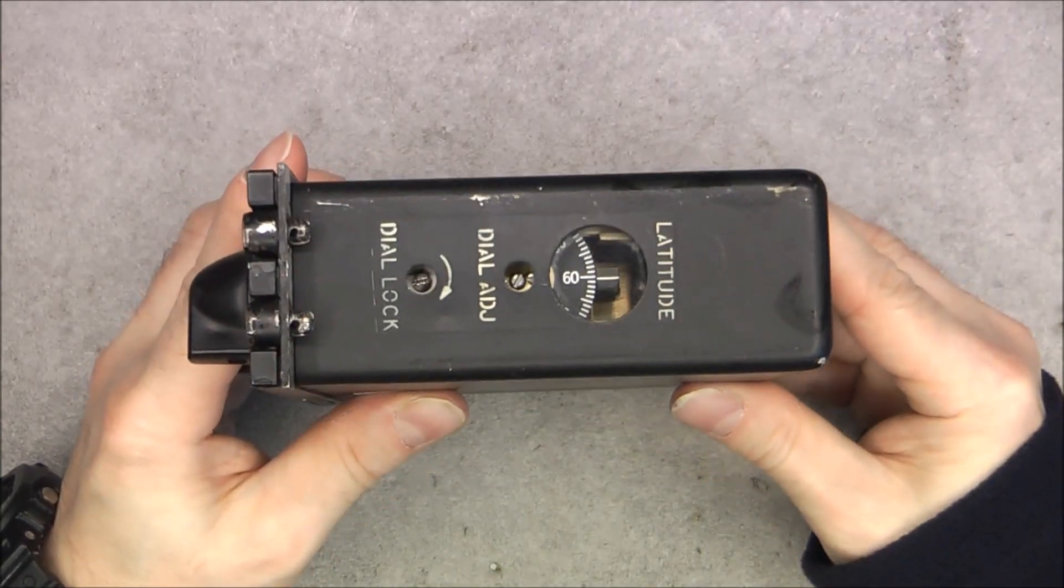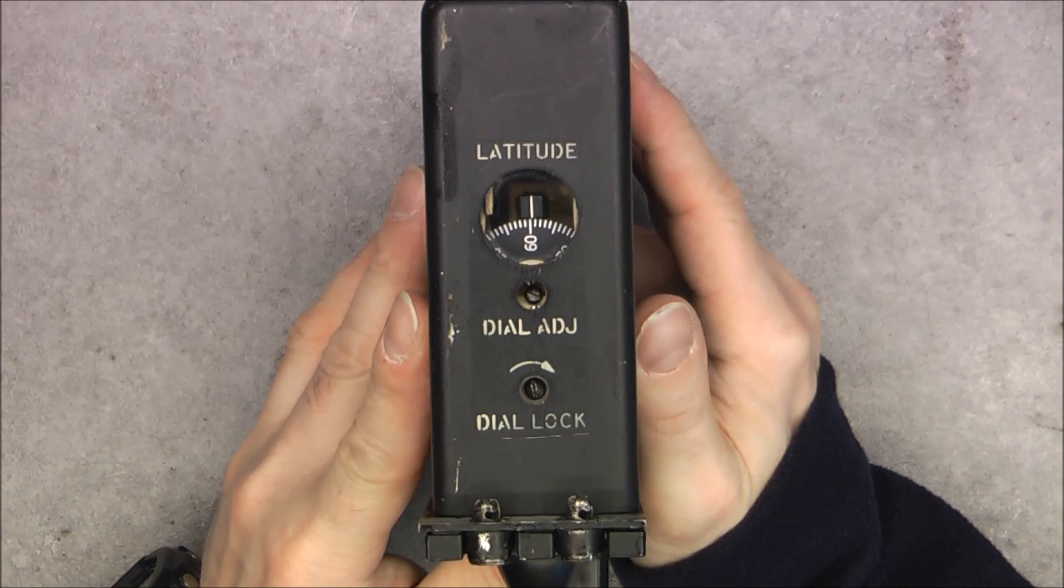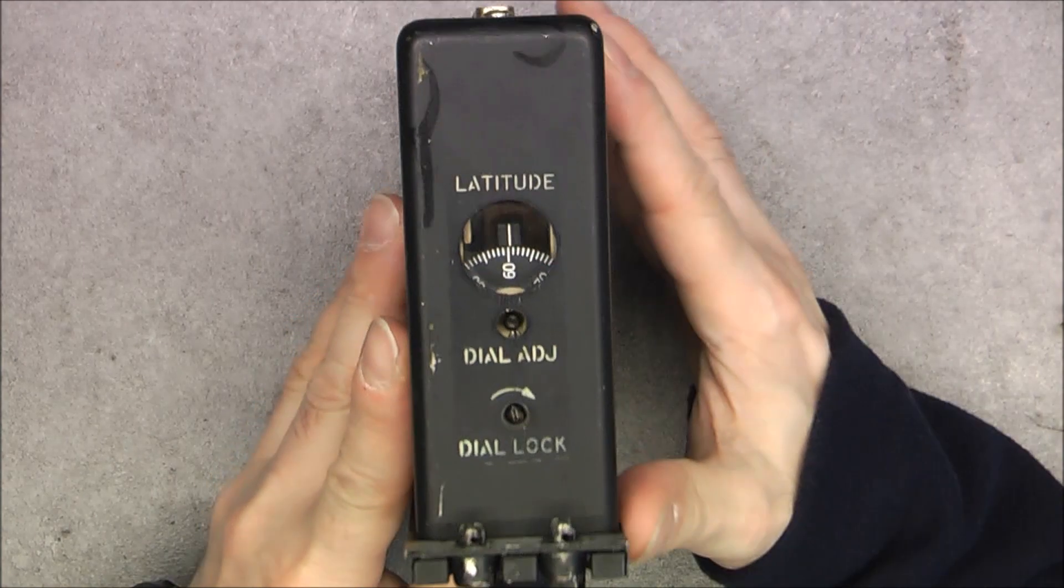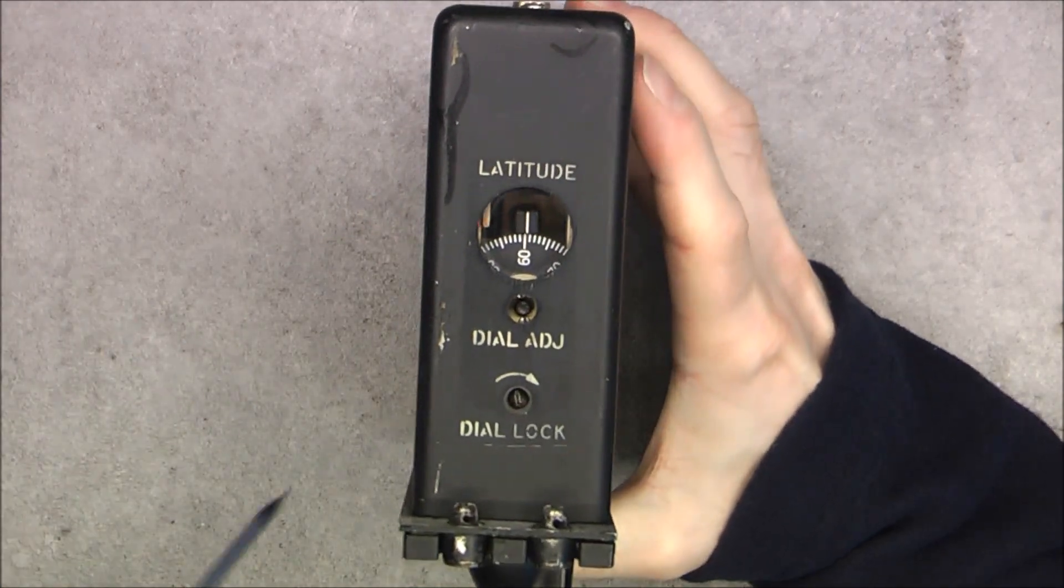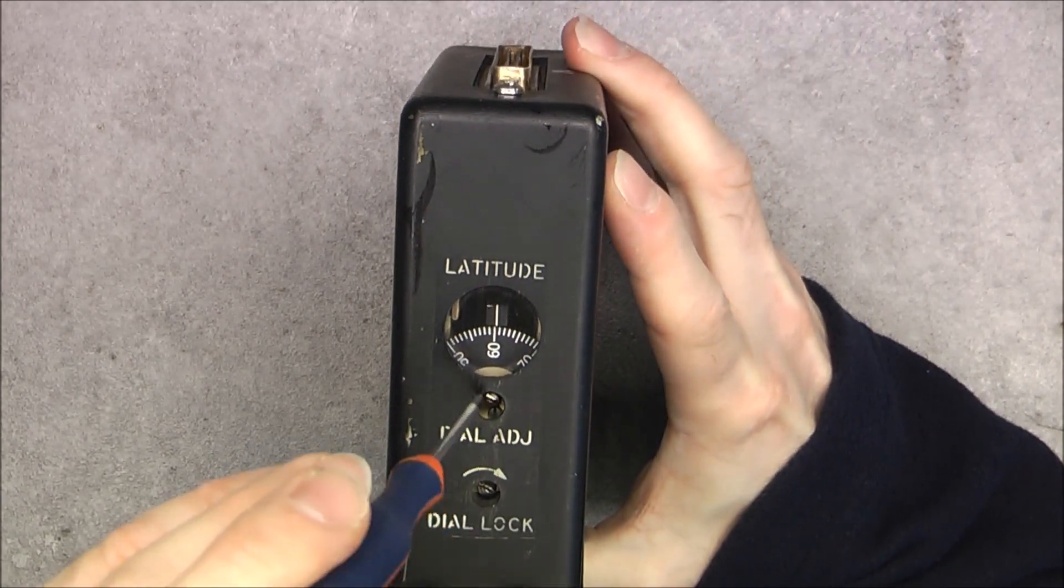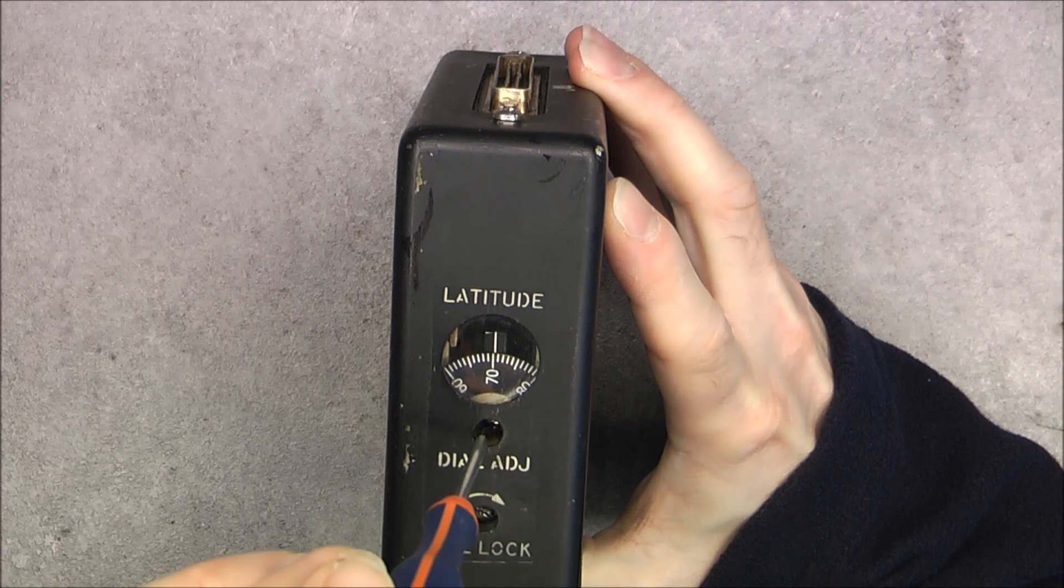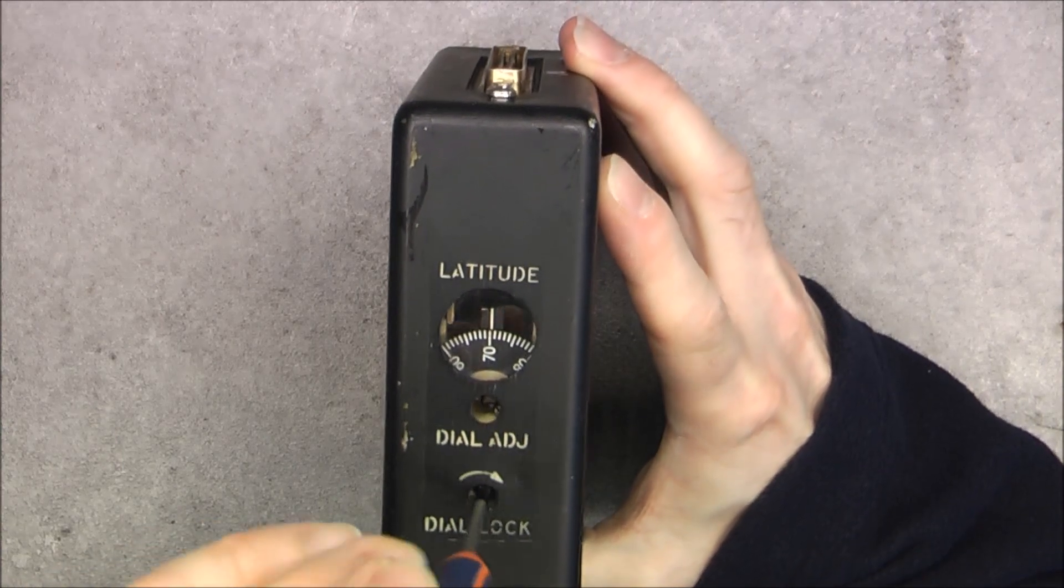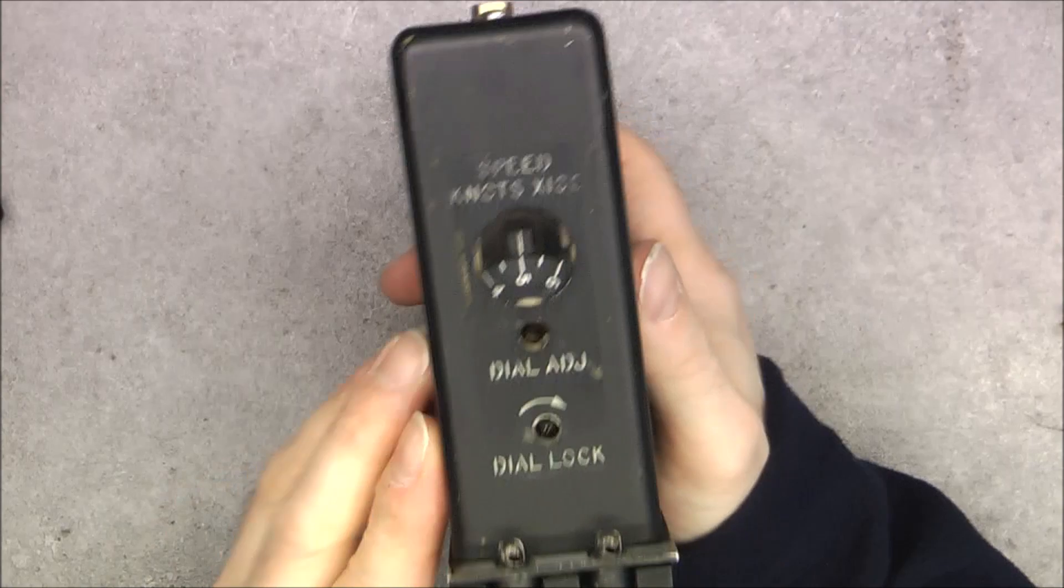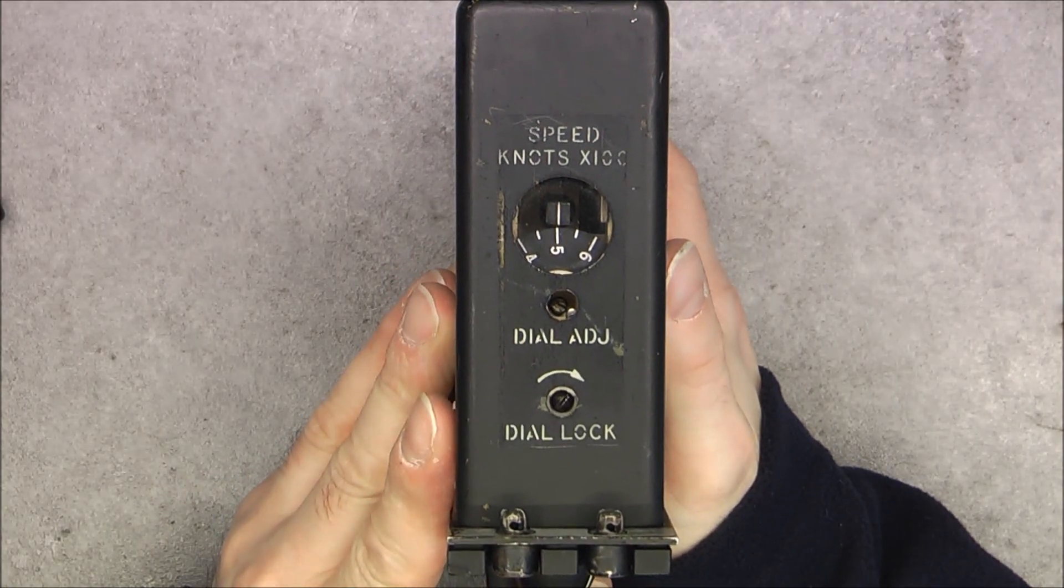This box has something particular on each side. We have one adjustment here for latitude with the possibility to lock the potentiometer, adjust, and relock like this. The other side is for speed, knots times 100.